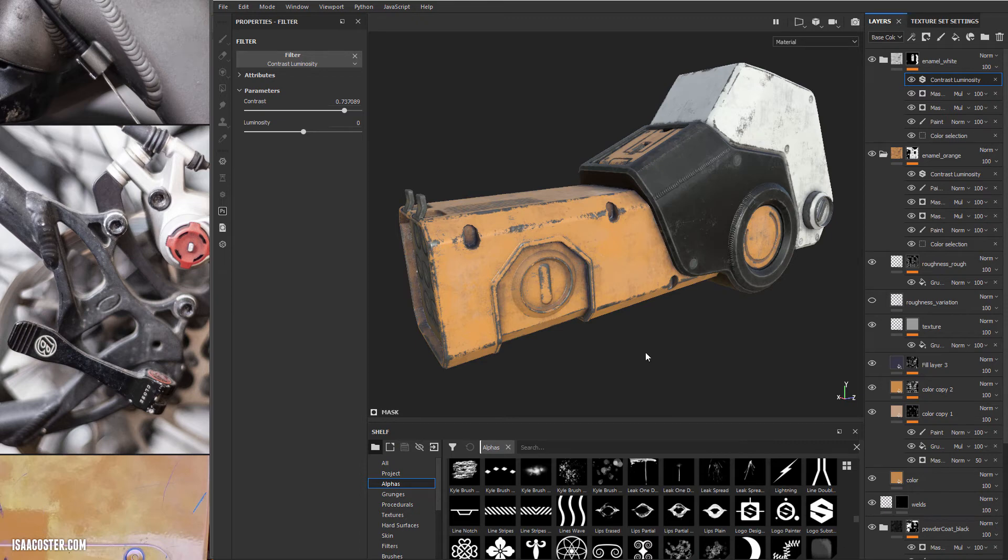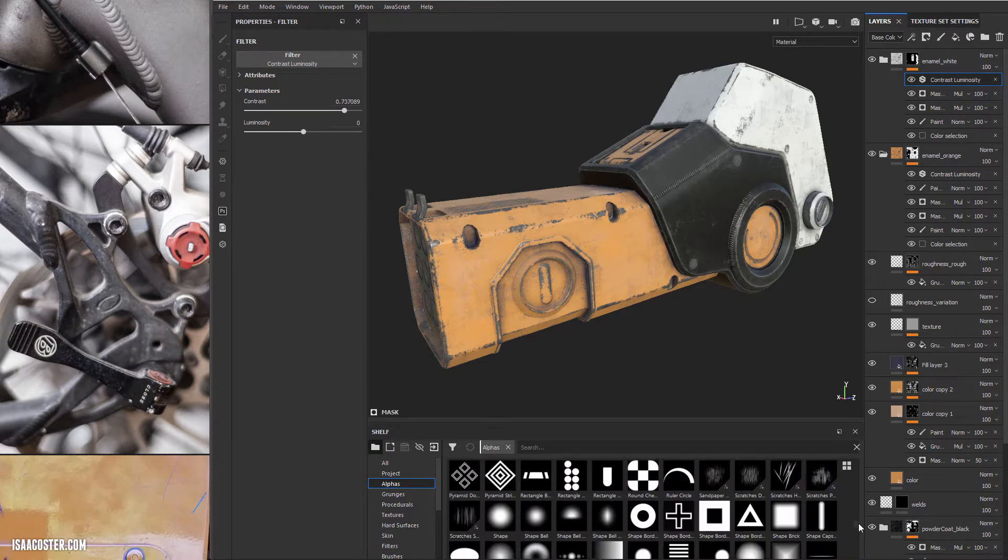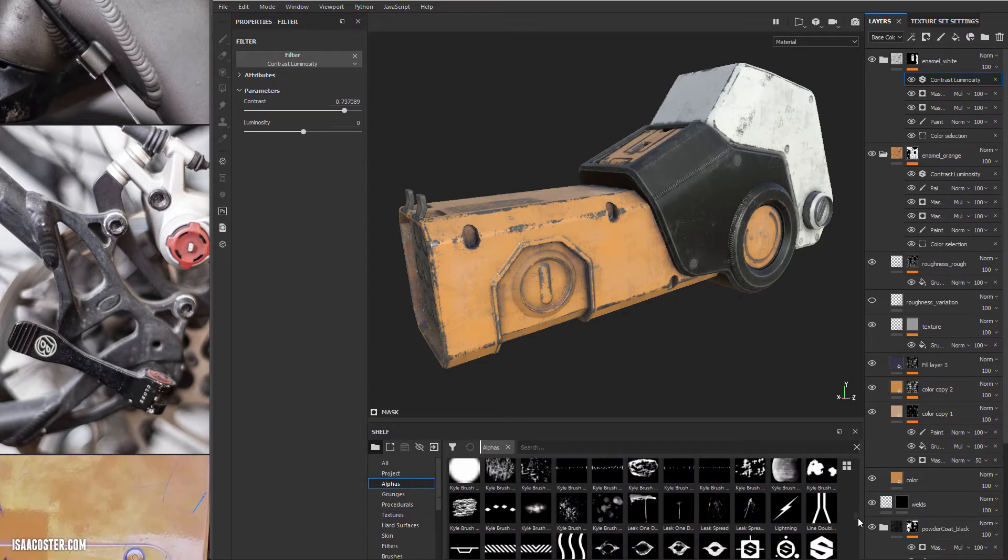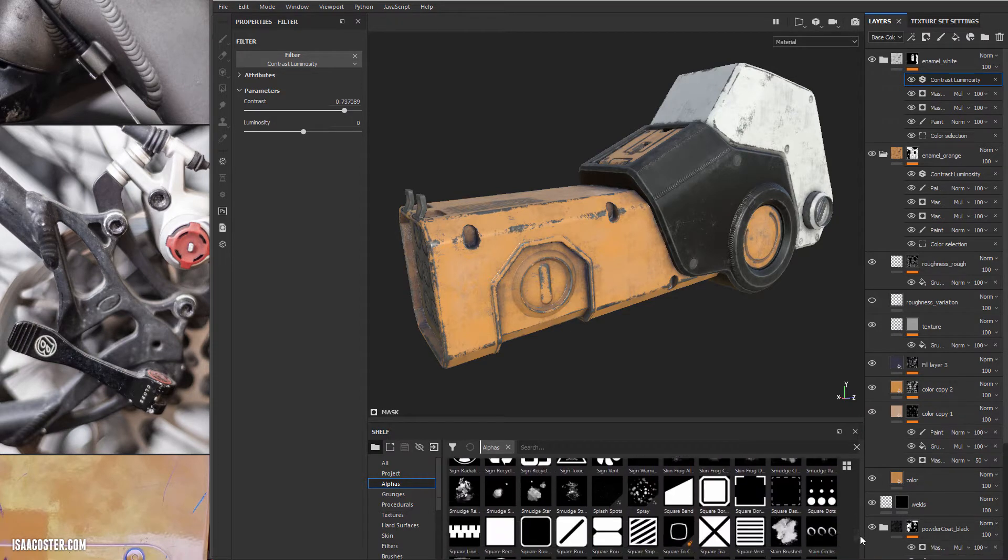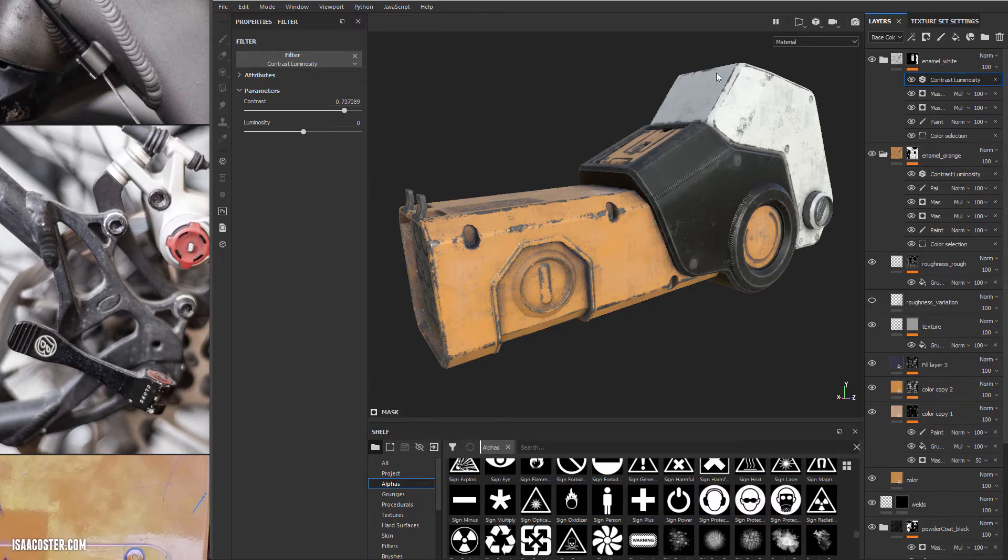All right, decals. There are a lot of alphas included by default with Substance Painter and many of them are stencil oriented. I'll show you how to use these in a second. You can also make your own very easily.